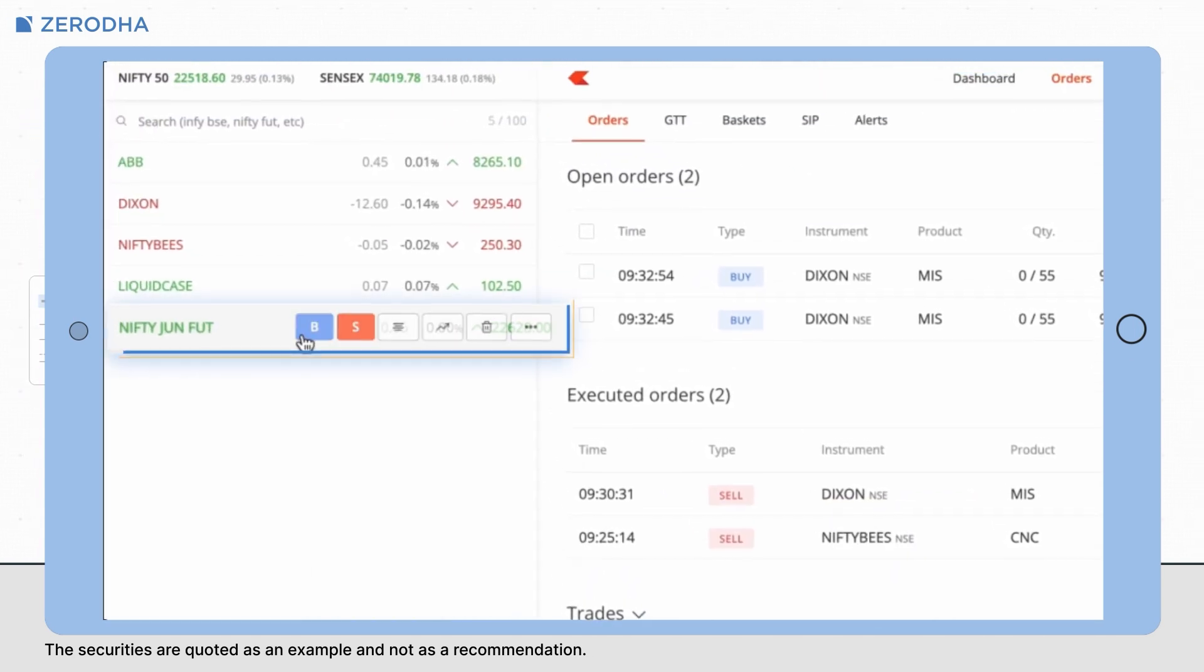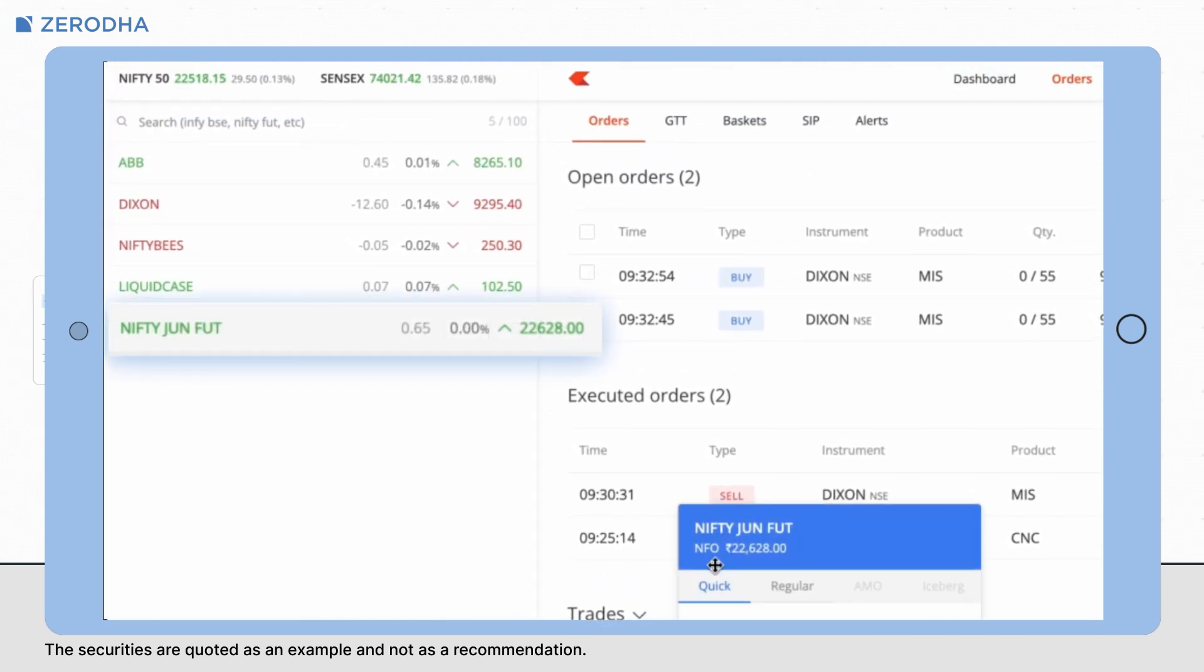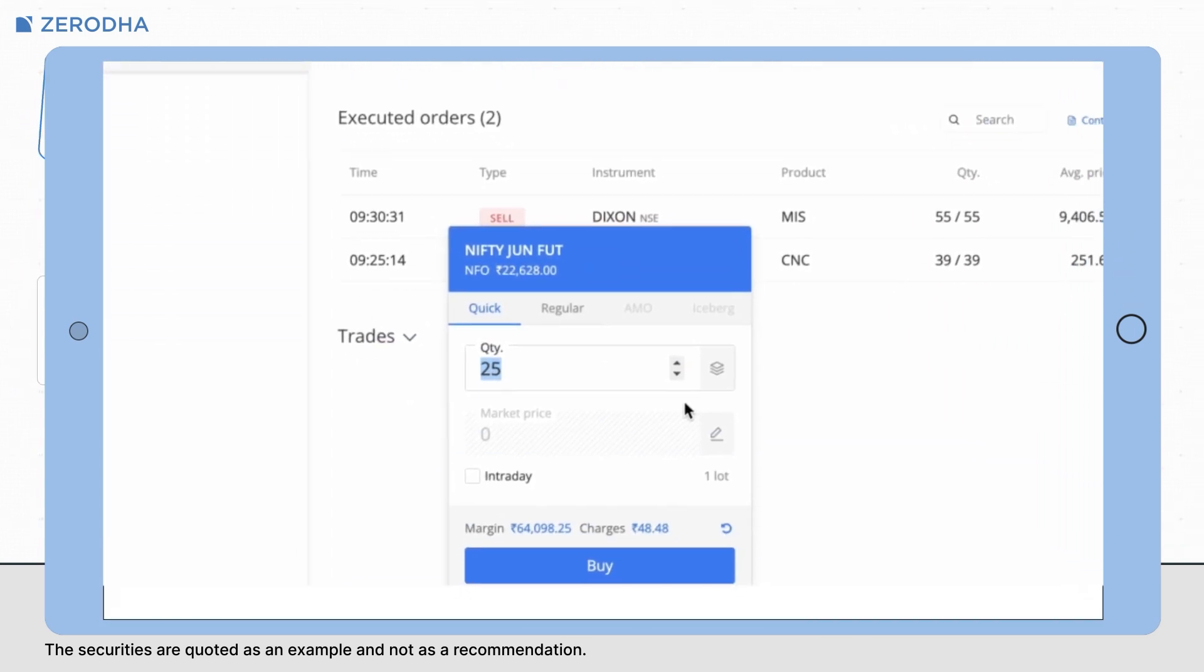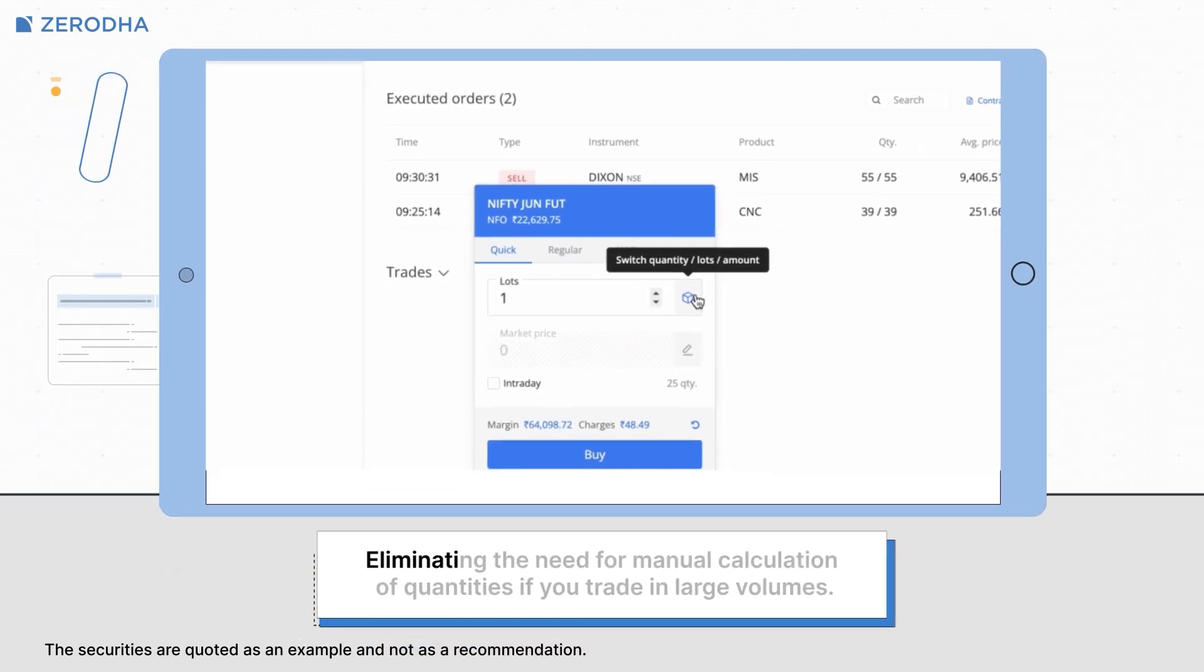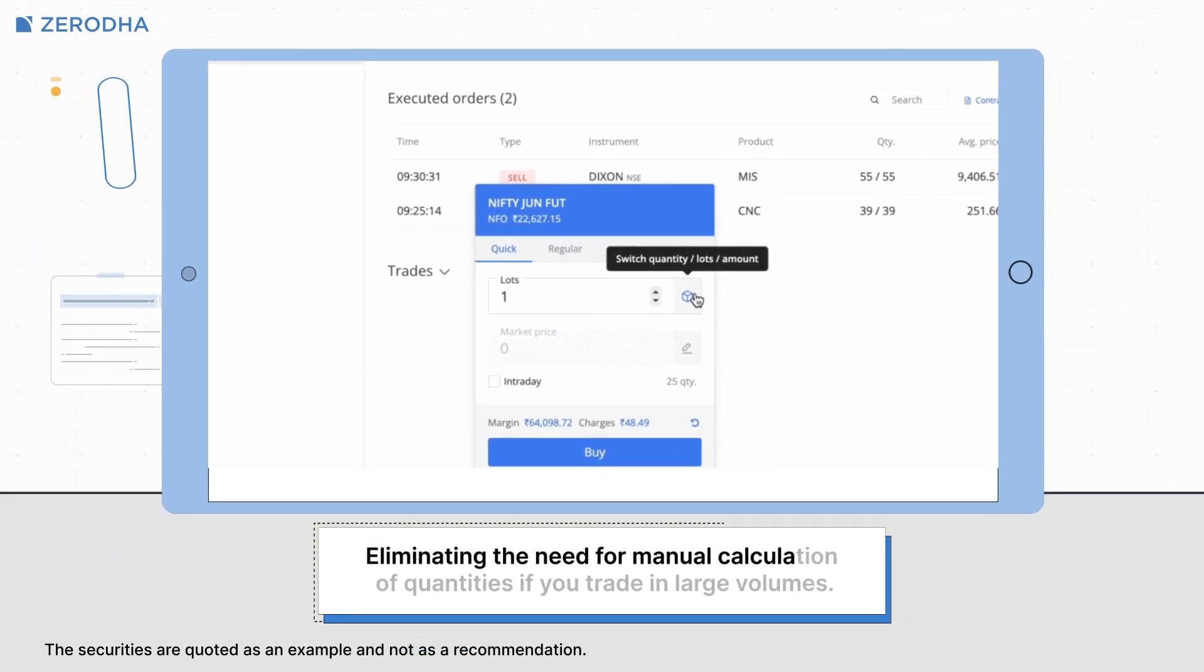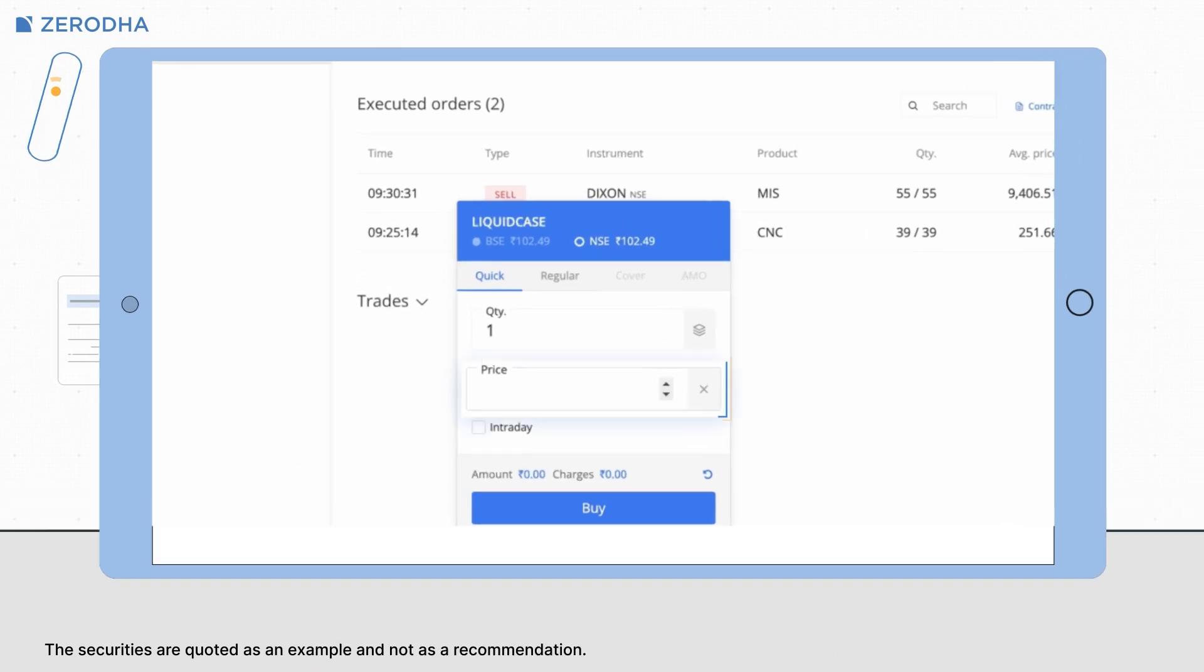If you are trading in the FNO segment, you can switch between quantity and lots, eliminating the need for manual calculation of quantities if you trade in large volumes.